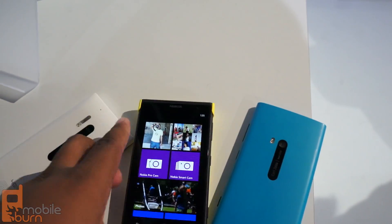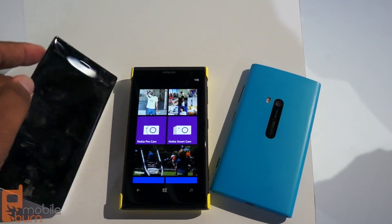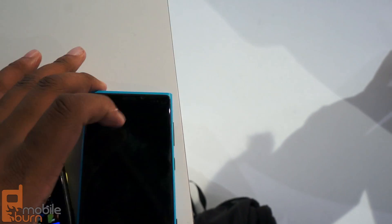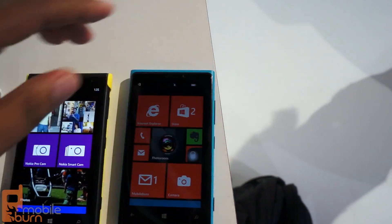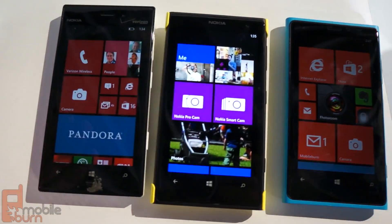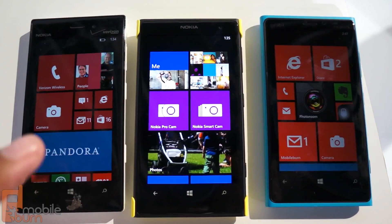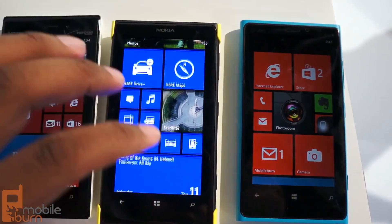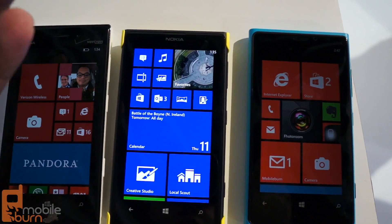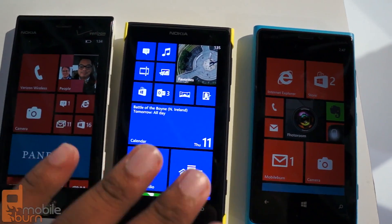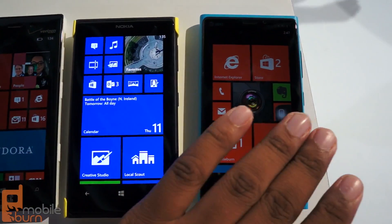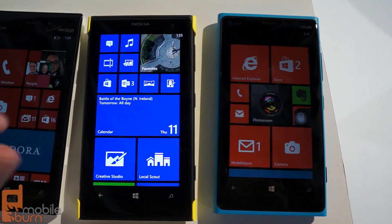Once you open it, you'll see on all of them it's pretty much Windows Phone 8. There's not much to draw the difference between any of the three on the surface, but you will see some things related to the hardware and software mix. This one and this one have an AMOLED screen, while this one is an LCD.